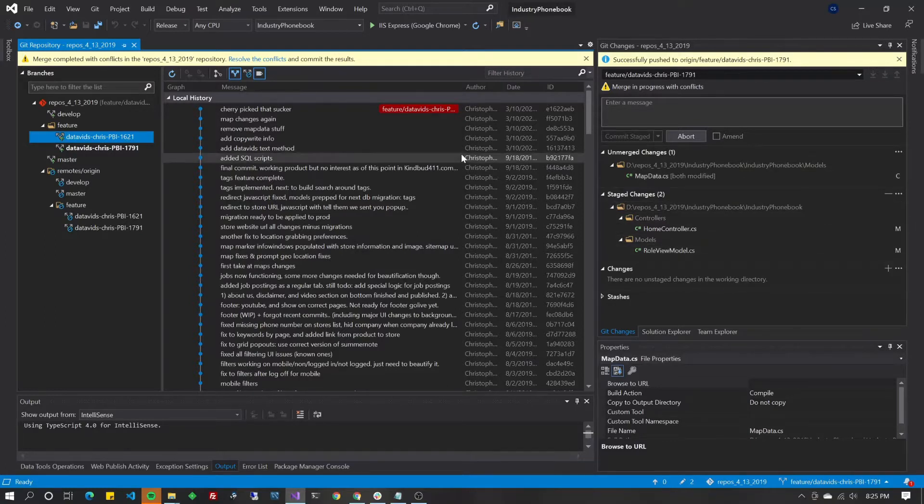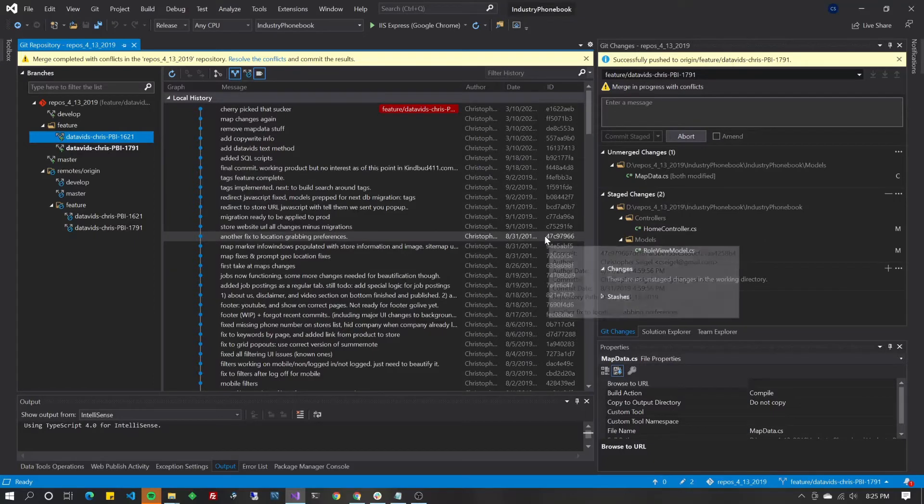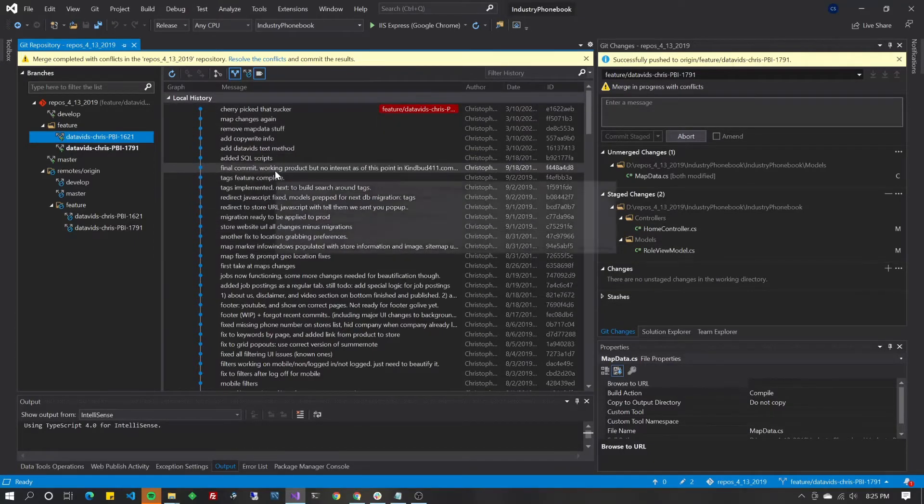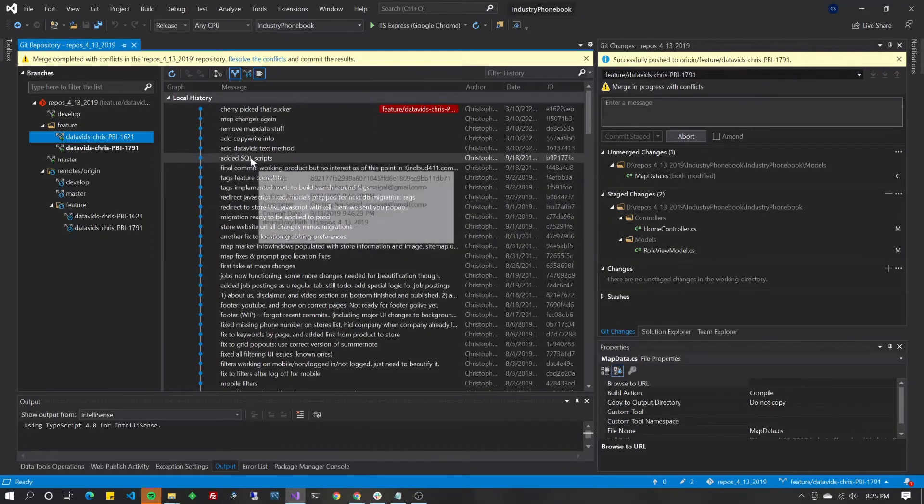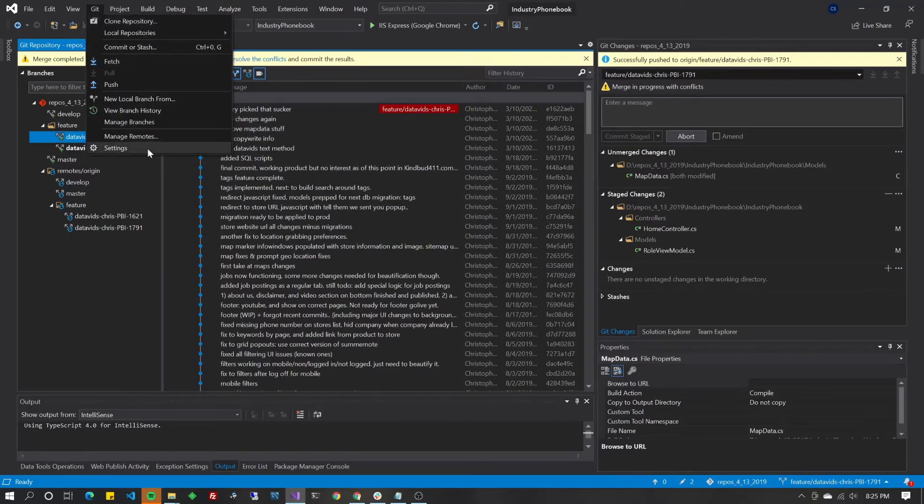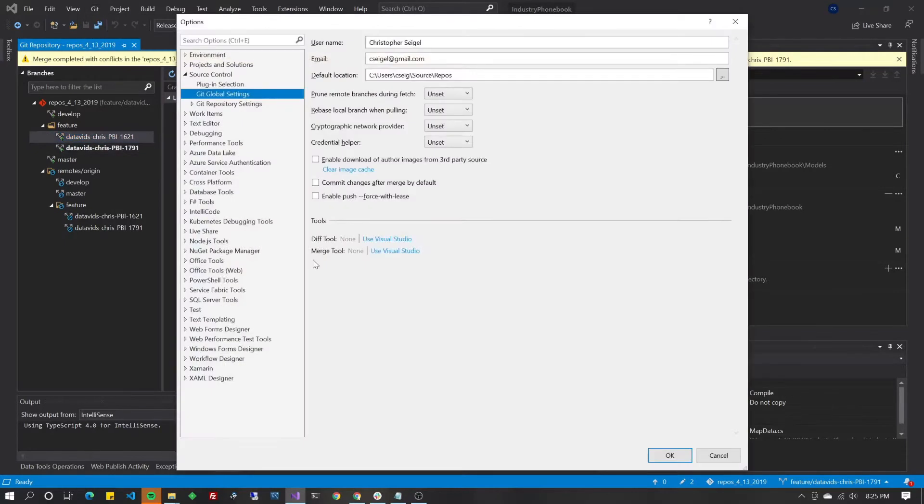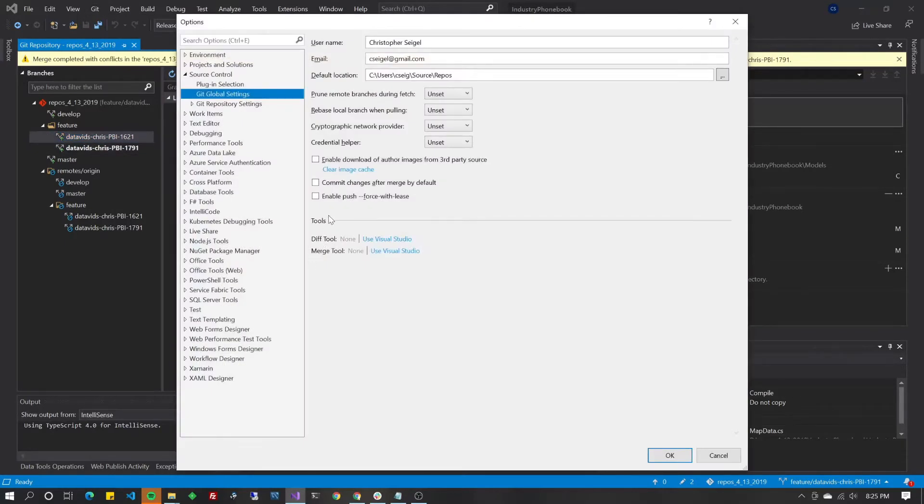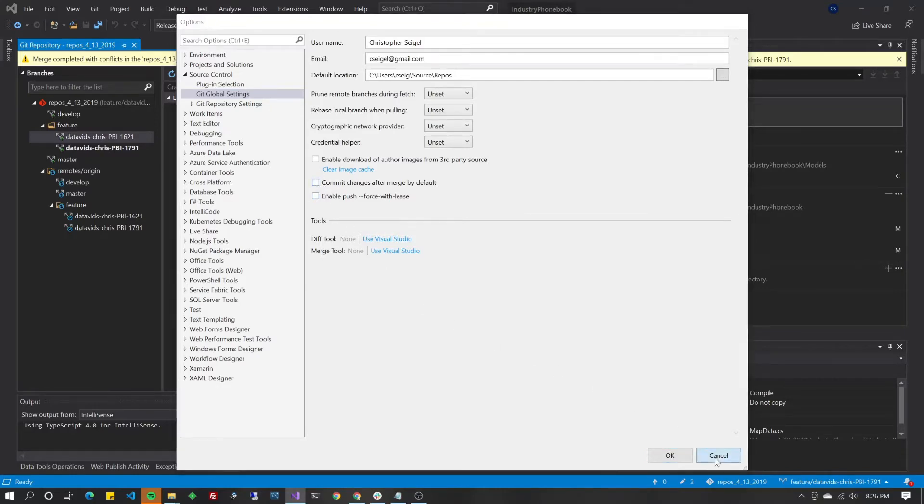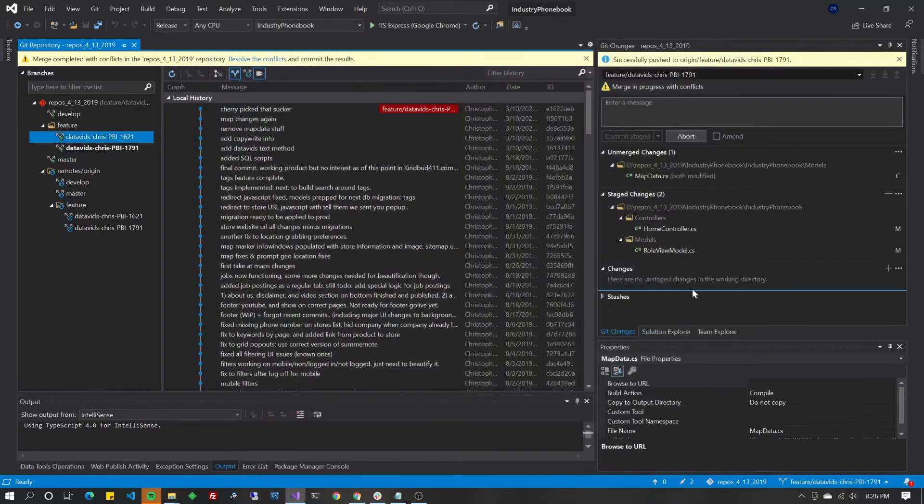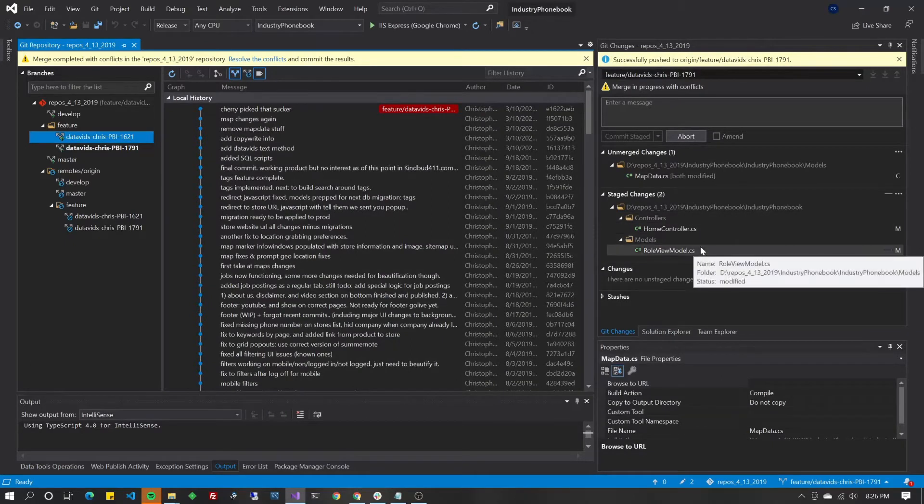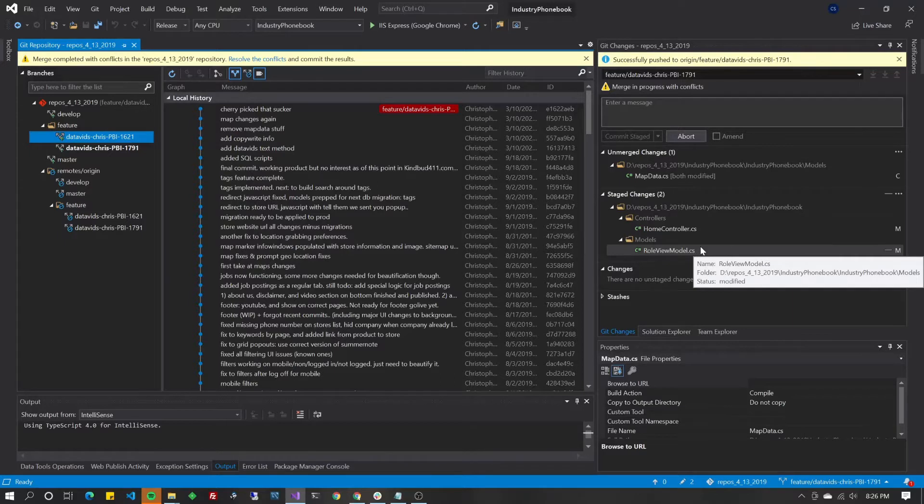Now, if yours doesn't look like that after doing a merge, then you've probably got a setting turned on that I don't recommend. So go up to Git, and then go down to Settings. Now you're going to look for a checkbox that you may have checked over here that says commit changes after merge by default. I recommend that you uncheck that.